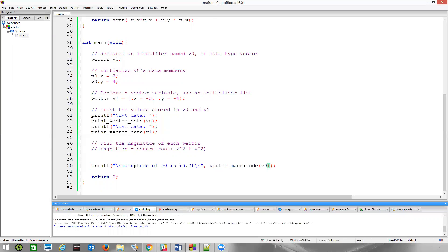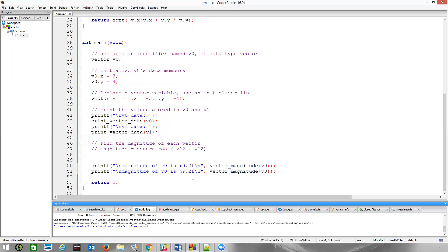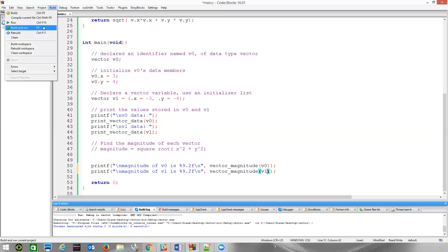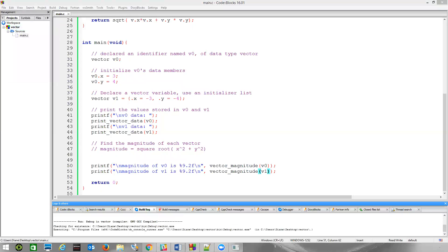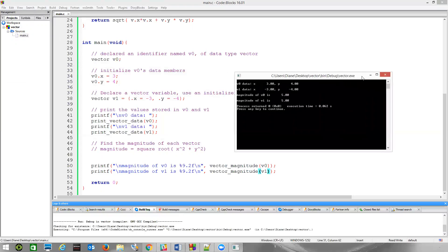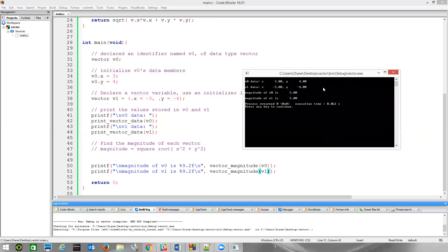And then, we can calculate the magnitude of v1 if we wanted. So, a little copy-paste magic there. We've got v1. And now, when we build and run this, we get what we expect. The magnitude of both of these vectors is the same. They're in different quadrants.